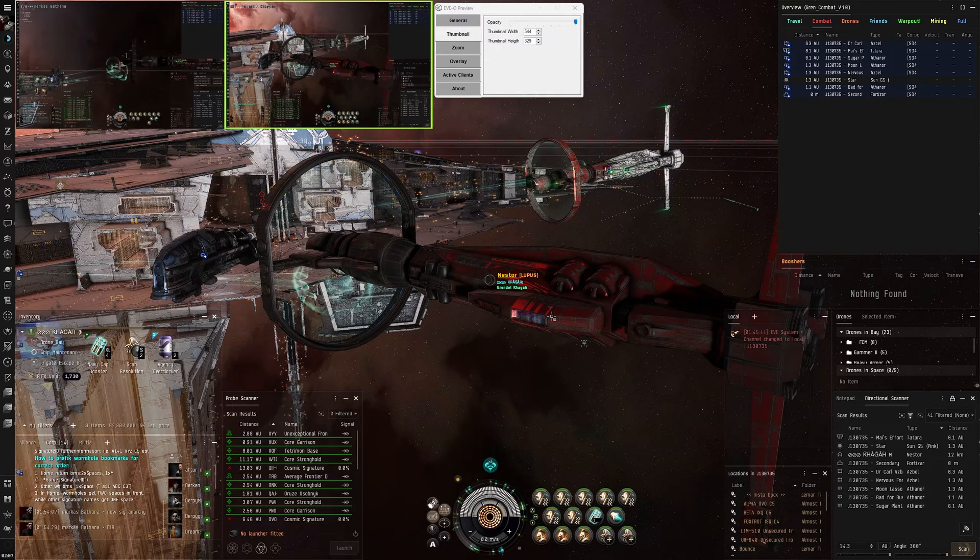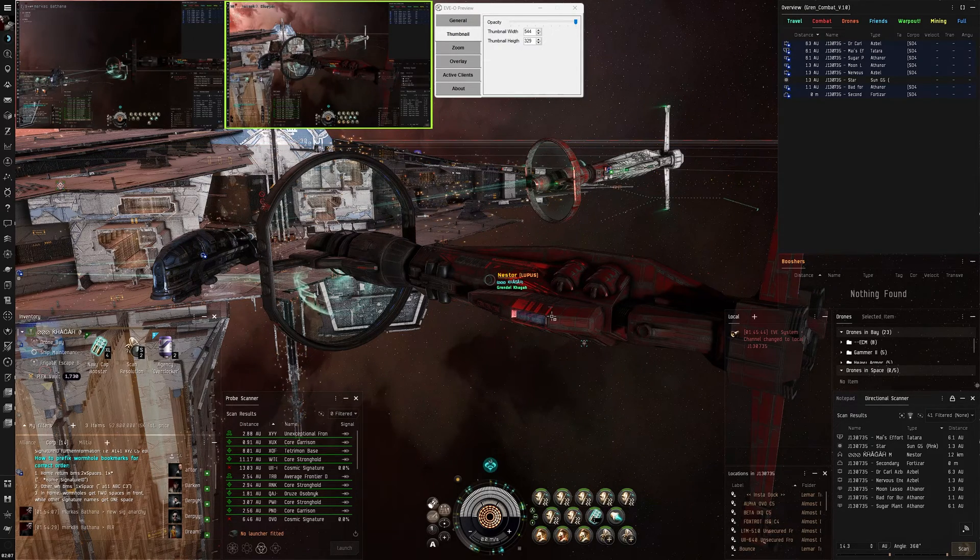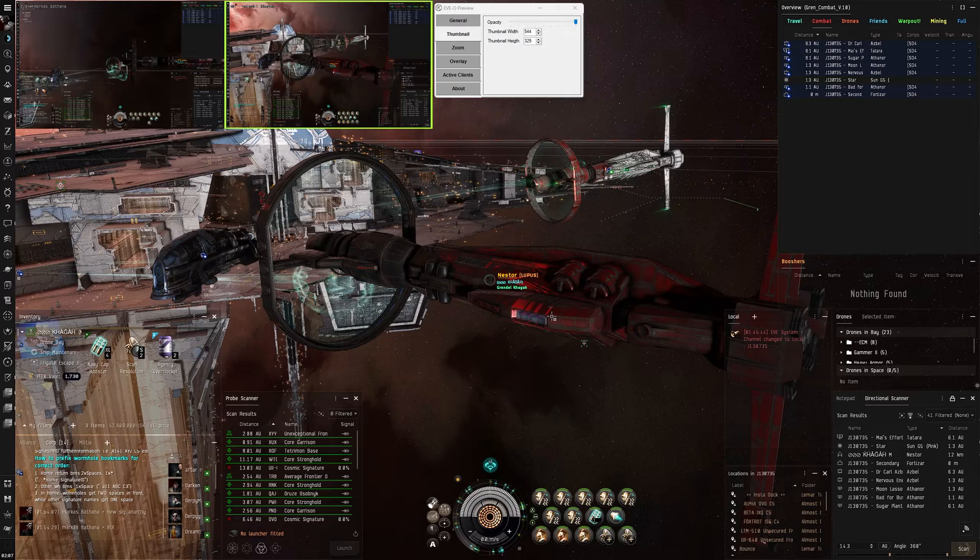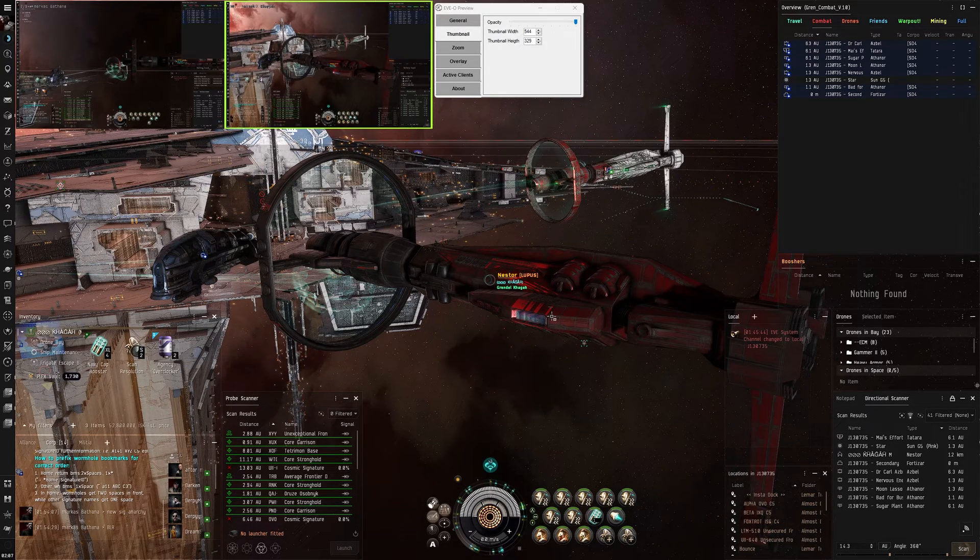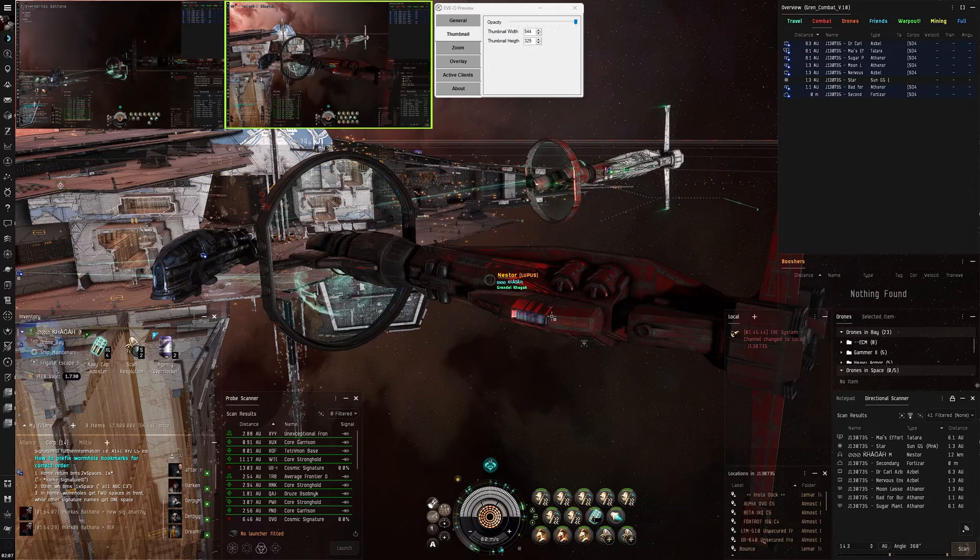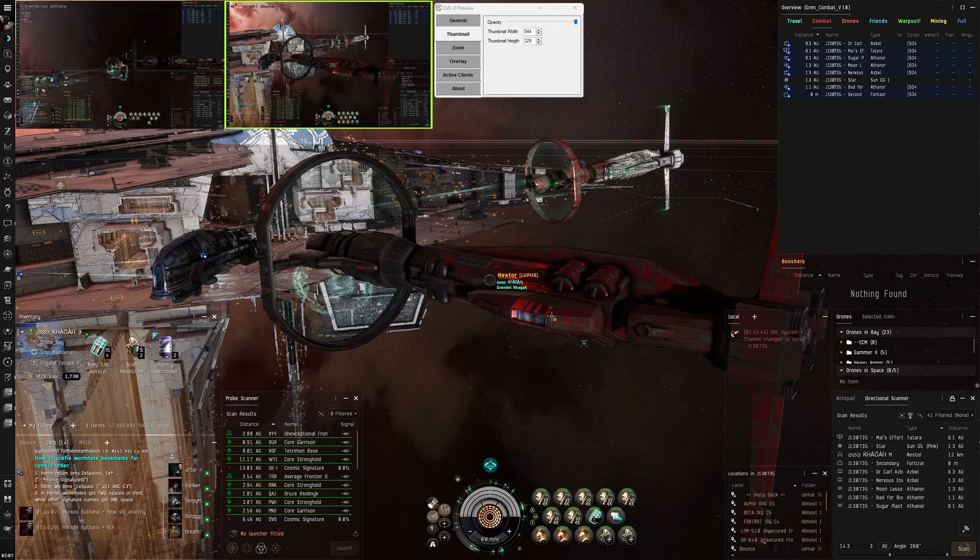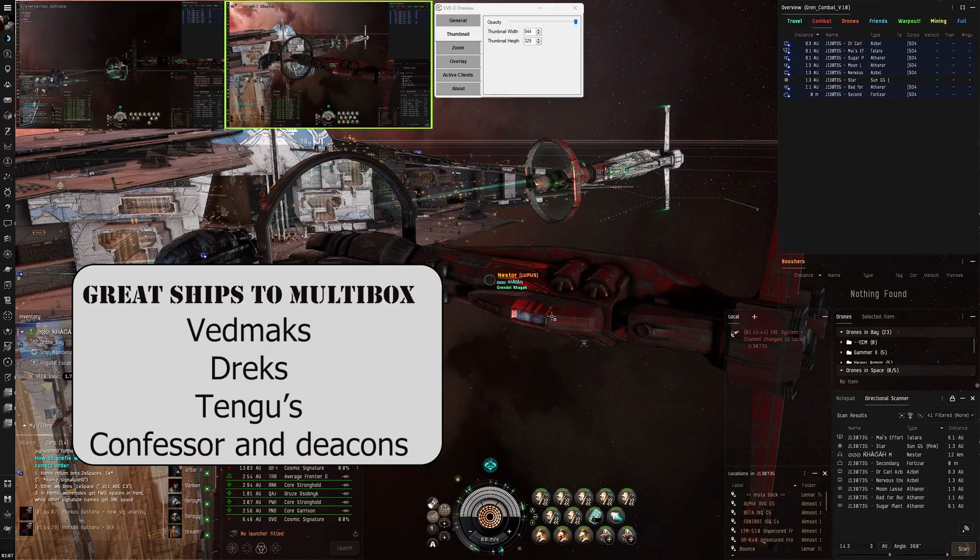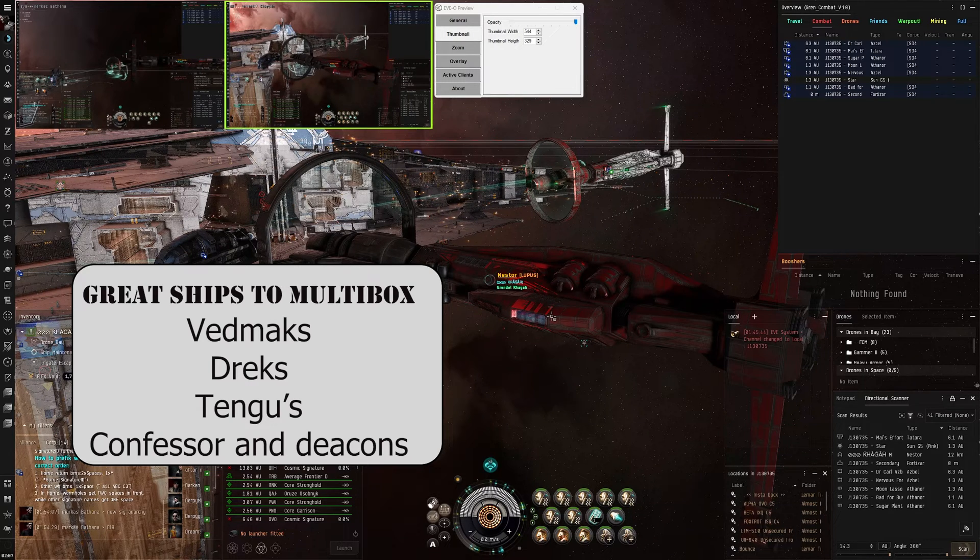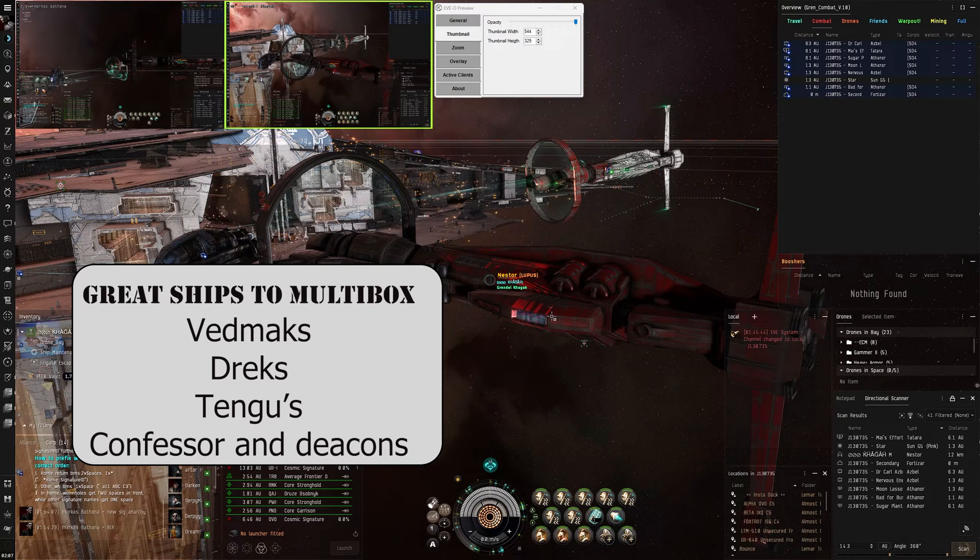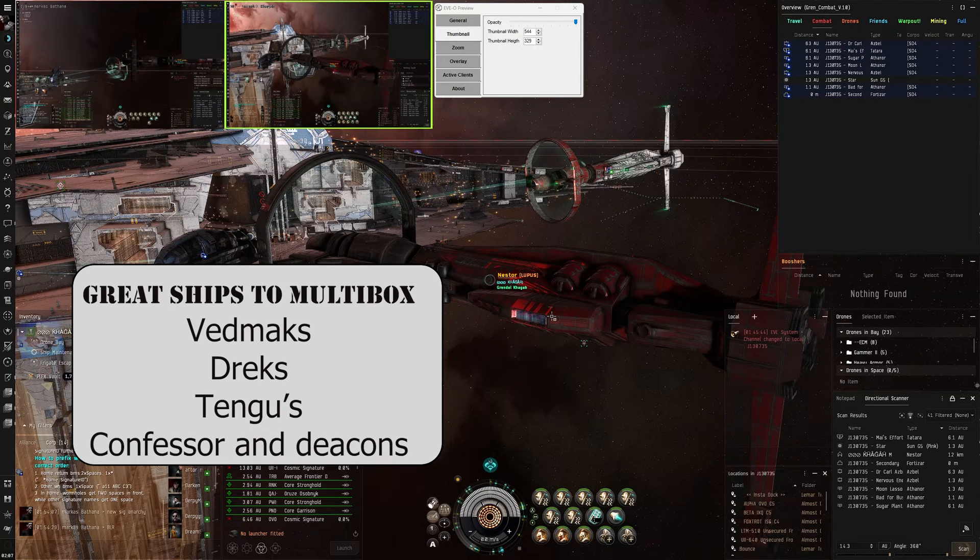Maybe don't go off into billion-ISK ships when you first start learning to multibox, but let's get into the basics of multiboxing, and that is getting your stuff set up.